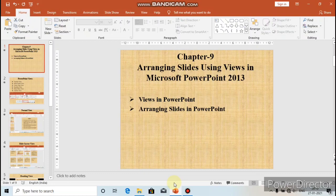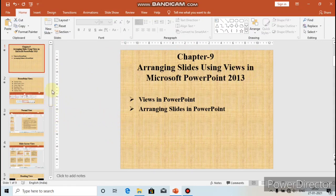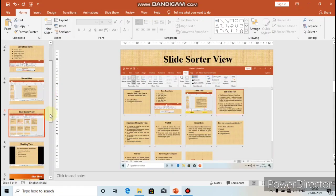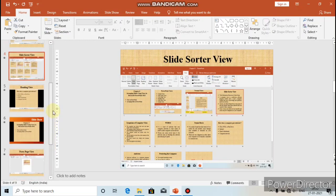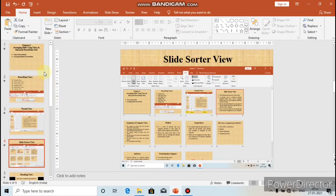The next topic is Normal View. Normal View is the default view that displays thumbnails of the slides in your presentation on the left side, and the current slide for designing on the right side. As you can see on the screen, on the left side are the thumbnails of the slides, and on the right side the current slide is displayed for designing.